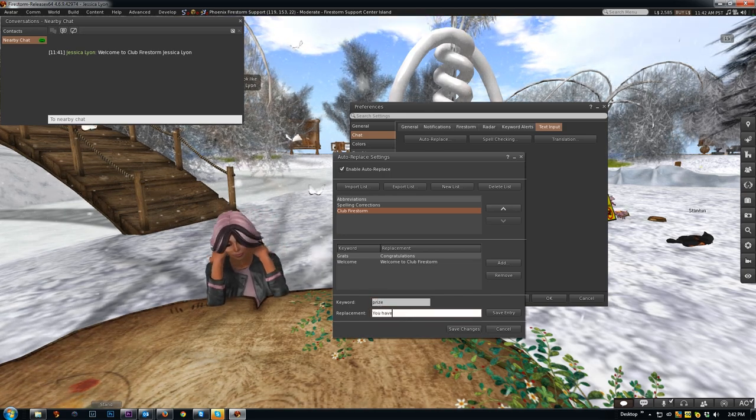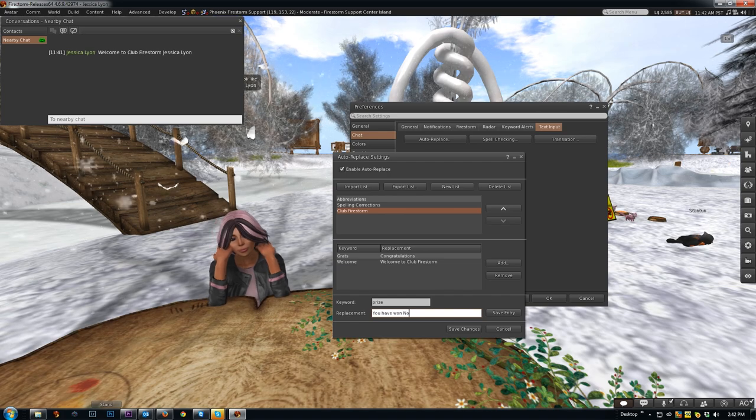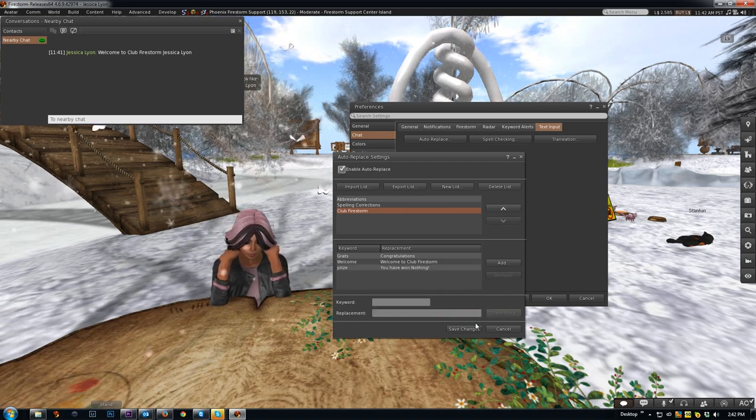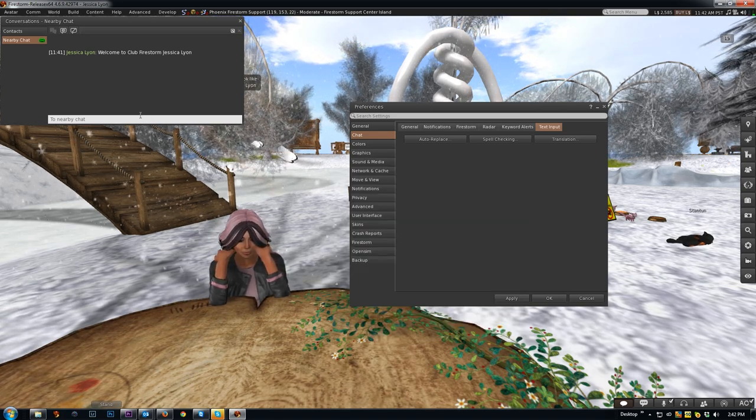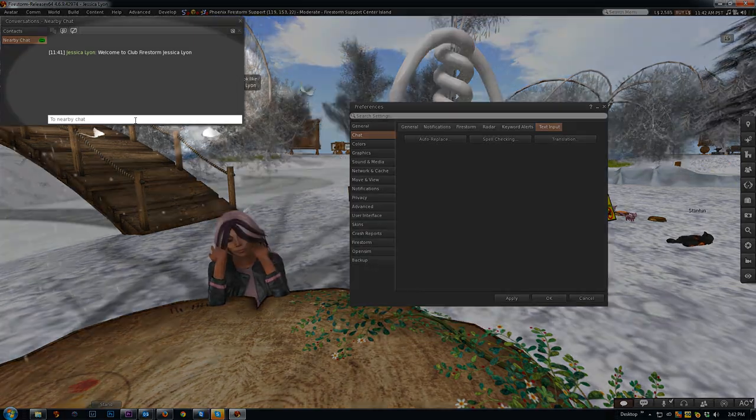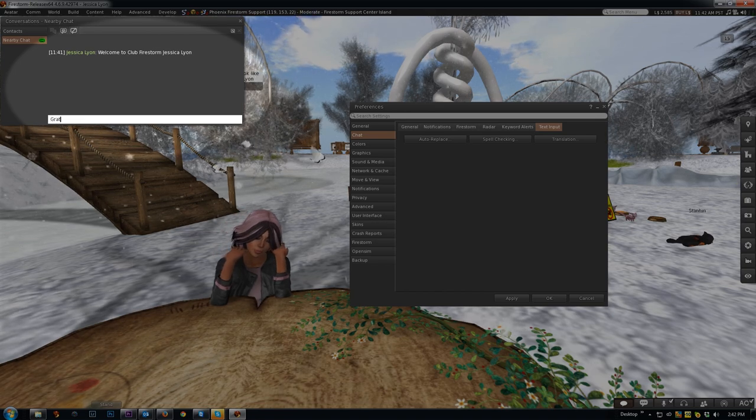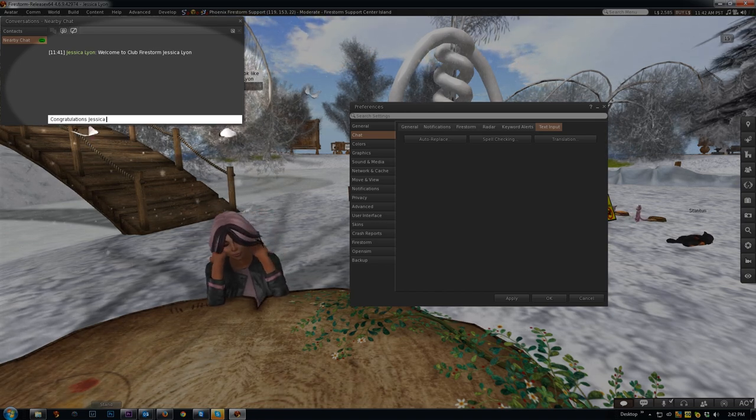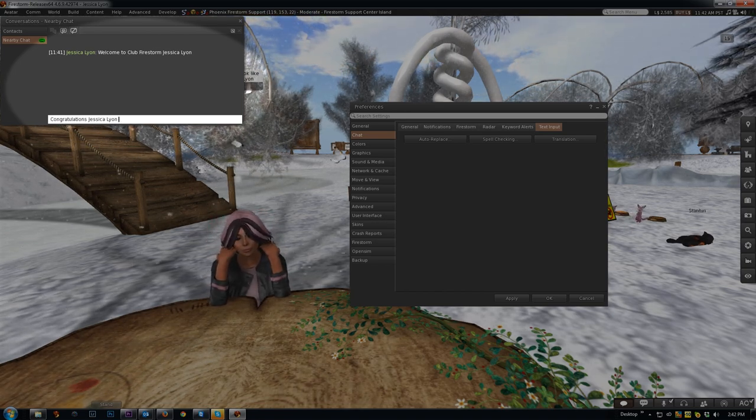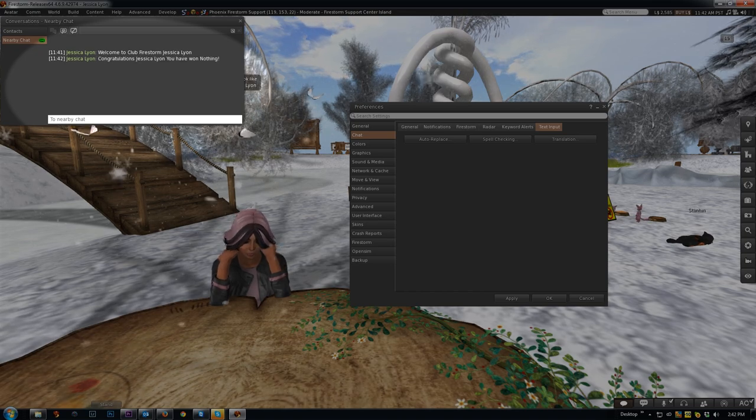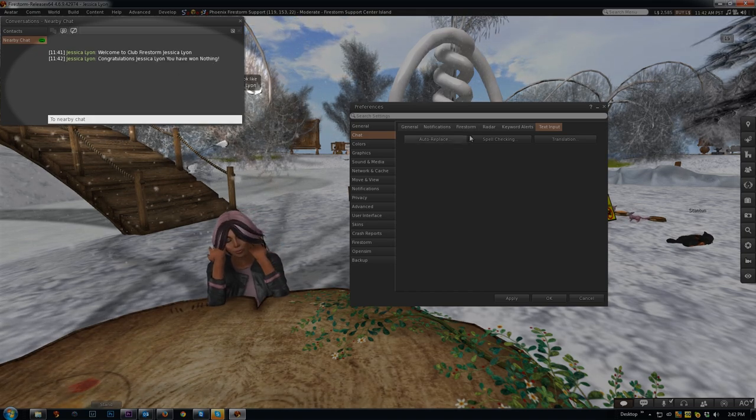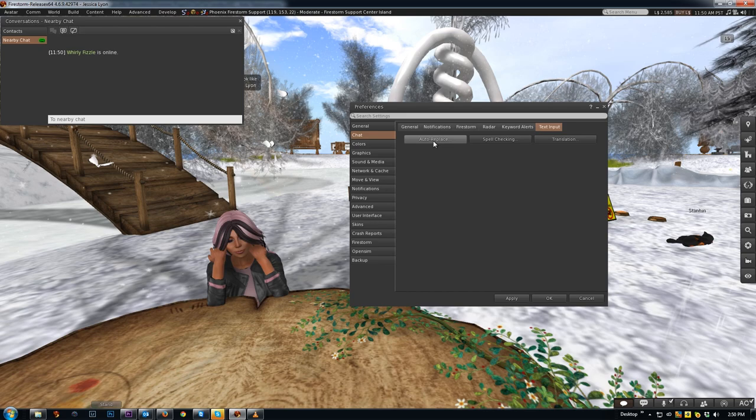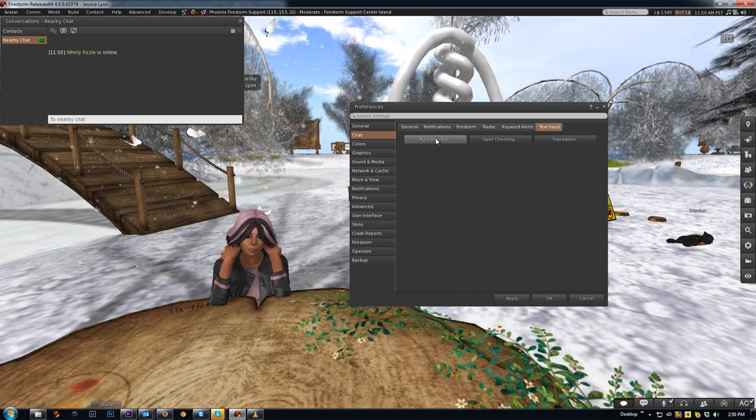So now all you have to do is grats Jessica Lyon and then prize, and you get the whole sentence comes in all at once.